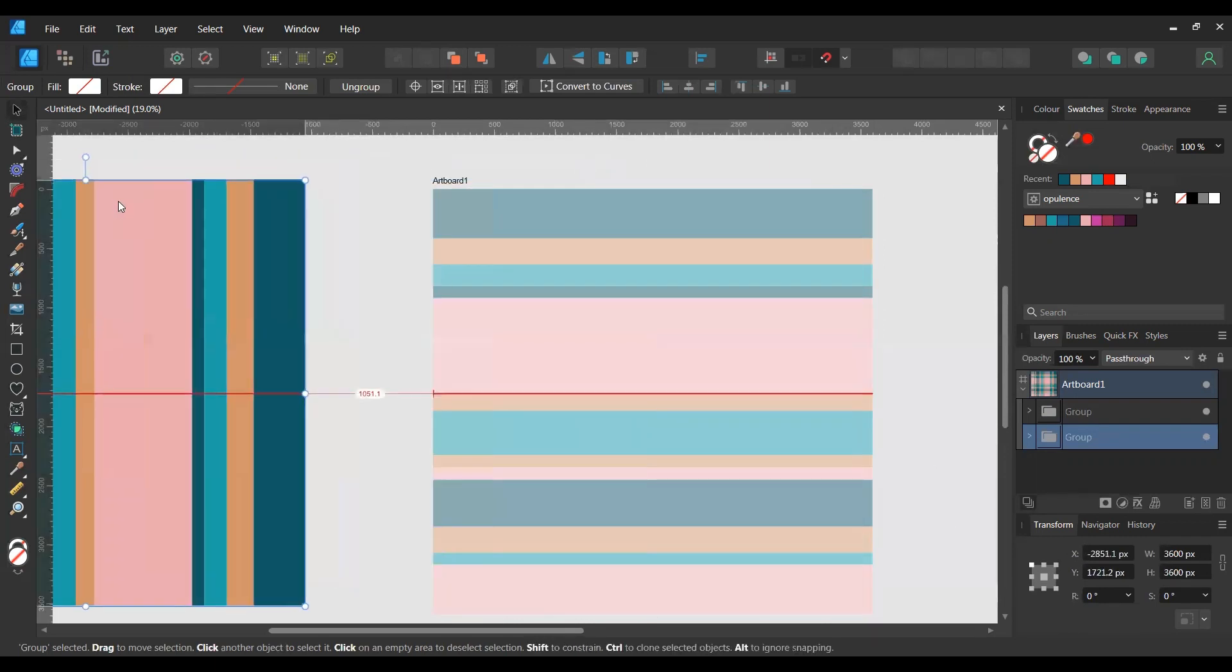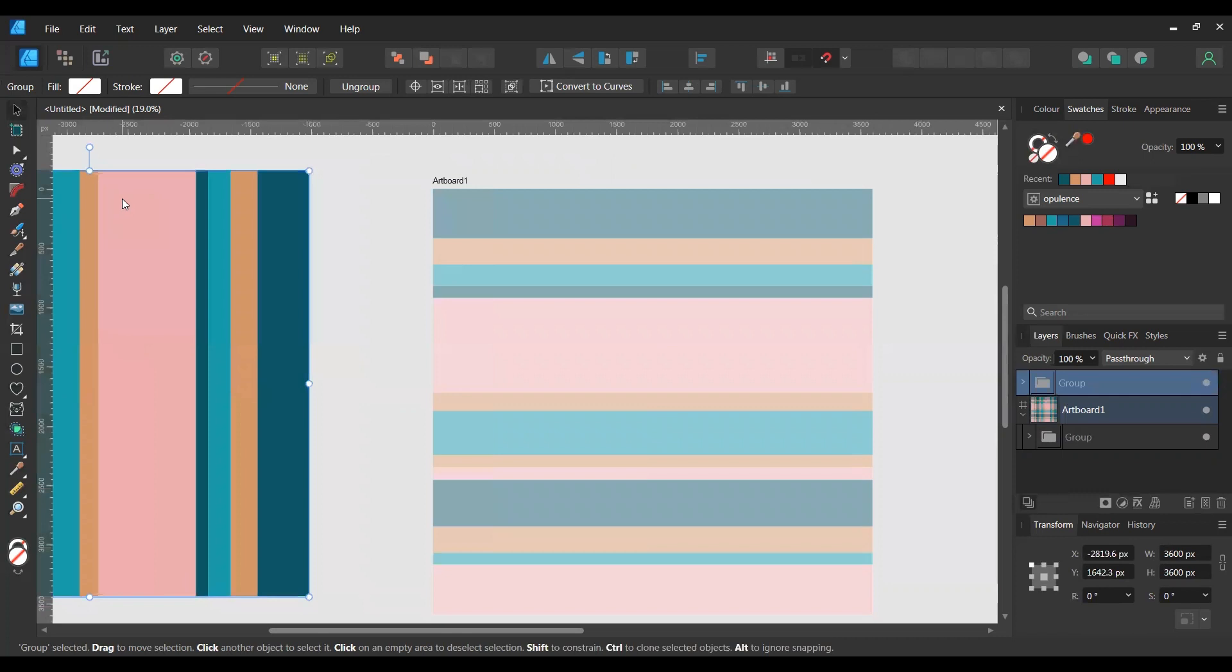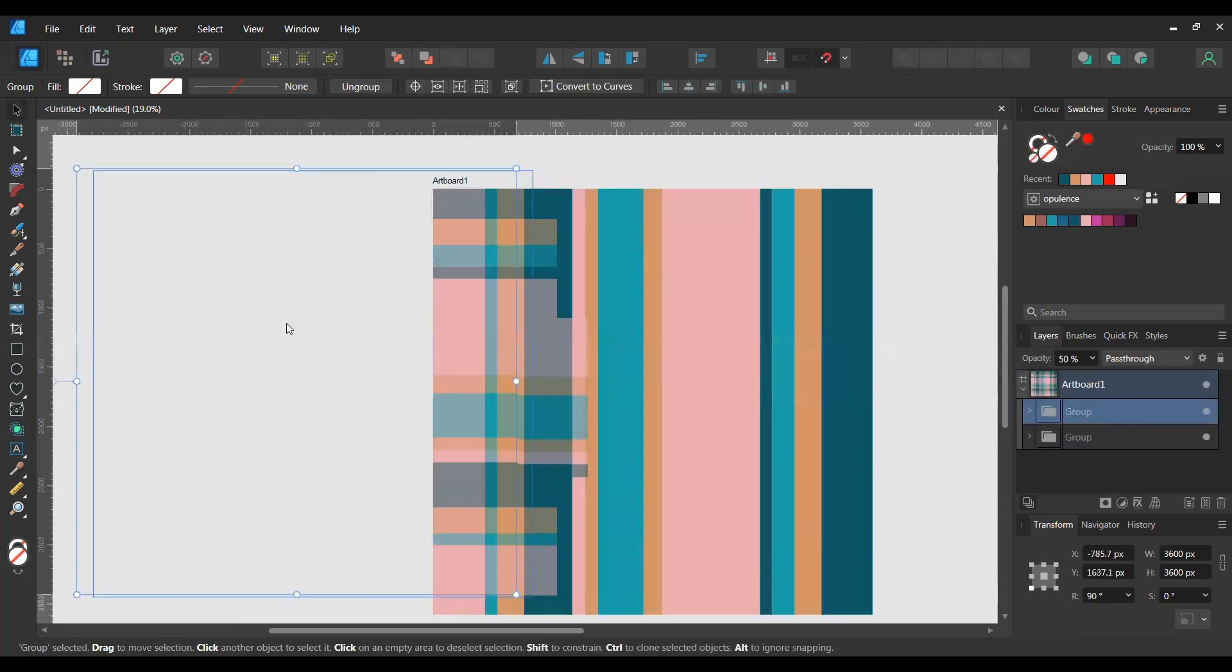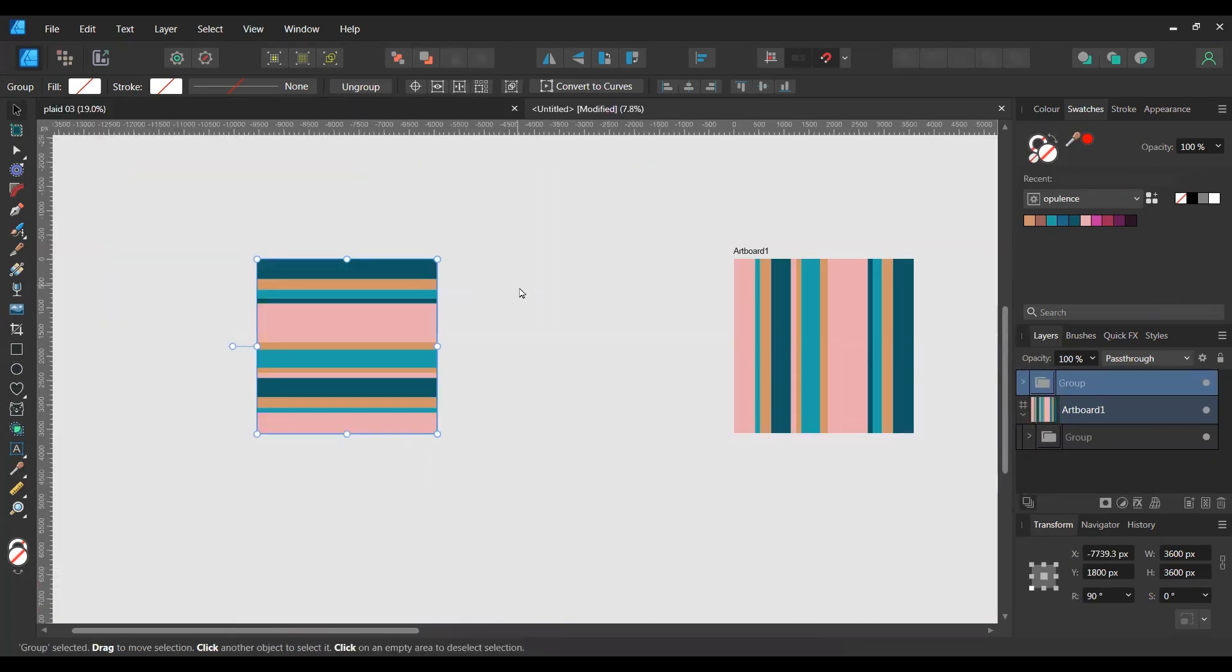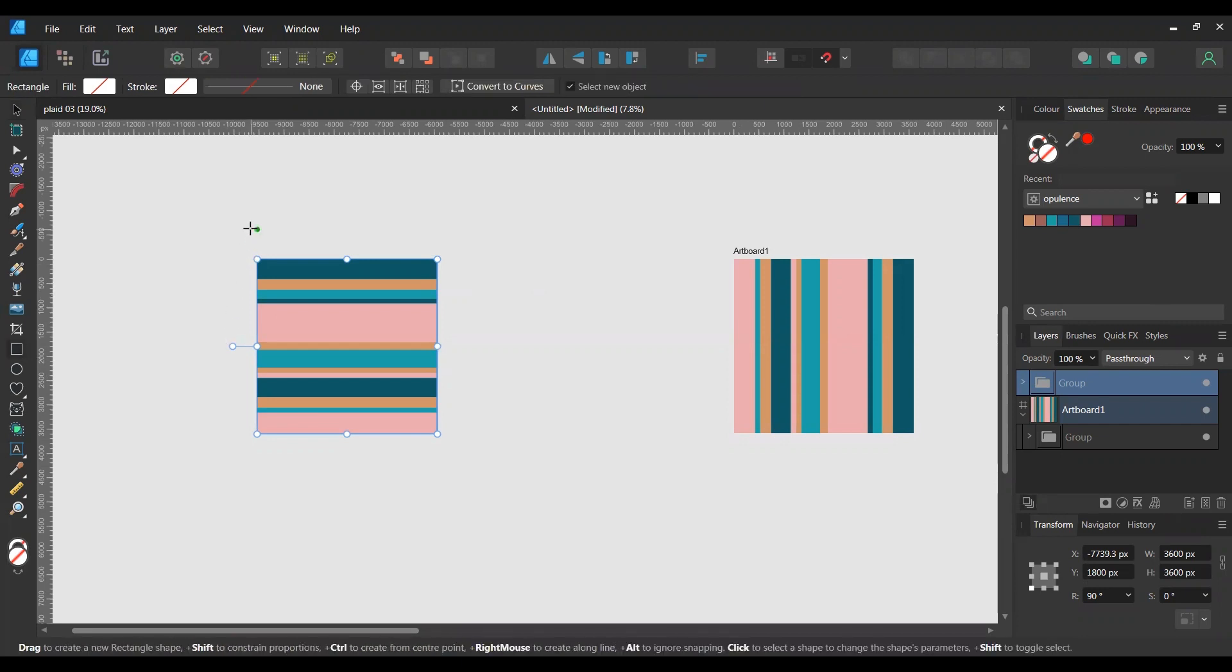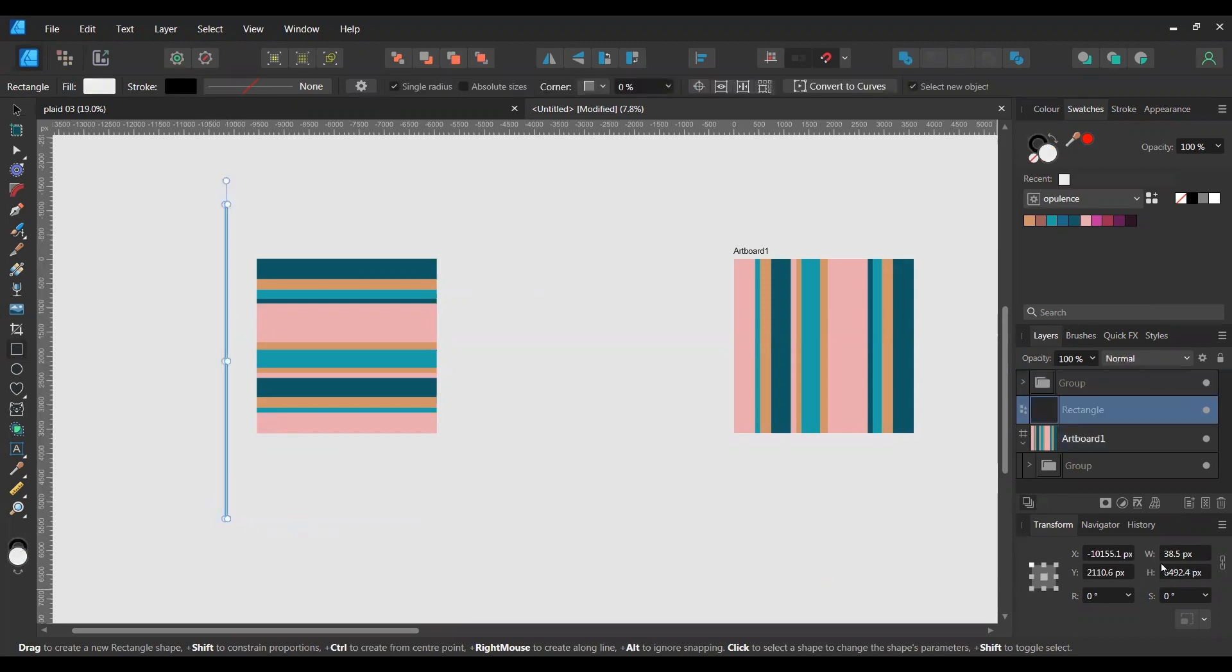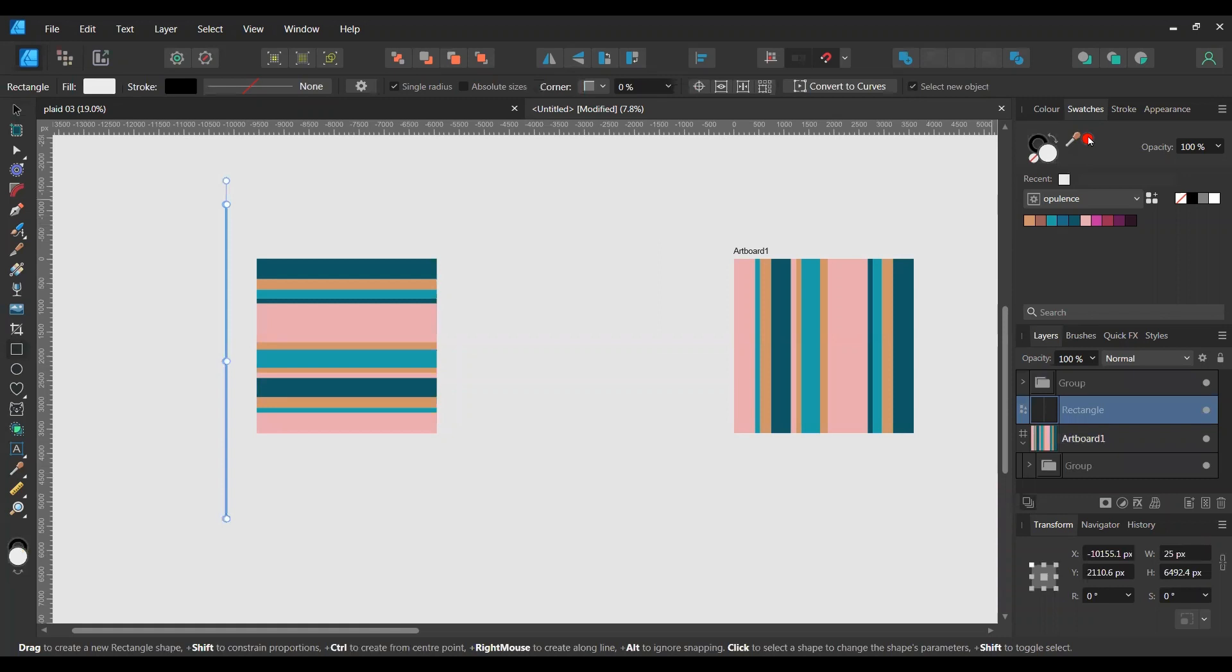Okay, so in the tutorial, the person doing the tutorial mentions you have to create a long thin line. I'm going to set this to 25 pixels, and you want to fill it with a color that you're not using in your design.